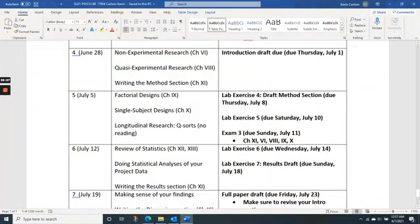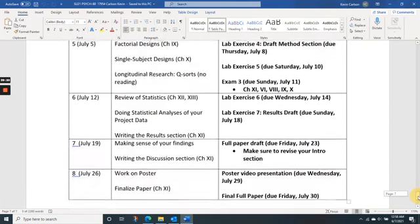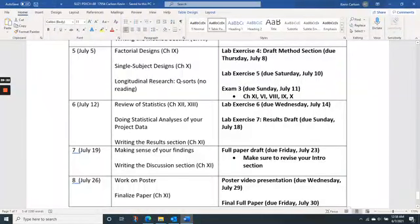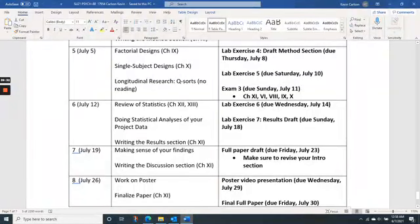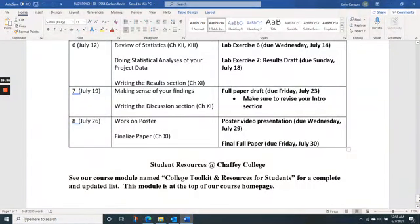By the end of week four — halfway through the summer — you're going to be doing a draft of the first part of your paper. In weeks four and five we're wrapping up the reading materials and lab exercises for Exam Three. You'll see in the schedule that Exam Three is finished by week five — so we'll be done with all exams by then.